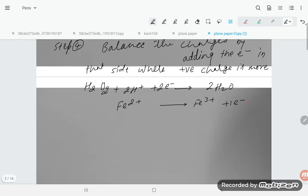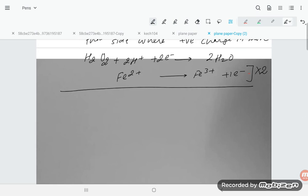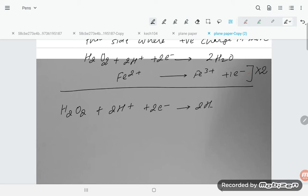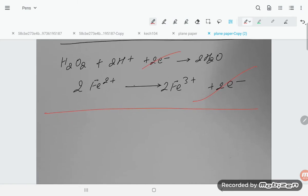We need to equalize the electrons in both half-equations. The first equation has two electrons and the second has one, so we multiply the second equation by two. This gives: H₂O₂ + 2H⁺ + 2e⁻ → 2H₂O, and 2Fe²⁺ → 2Fe³⁺ + 2e⁻. Adding the two half-equations gives the balanced overall equation.